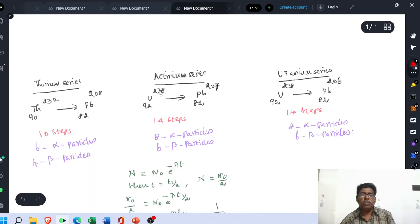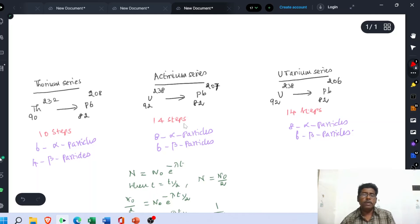In the case of the actinium series, uranium-235 is converted into lead-207. During this conversion process, 14 steps are involved, and 7 alpha particles and 4 beta particles are emitted.